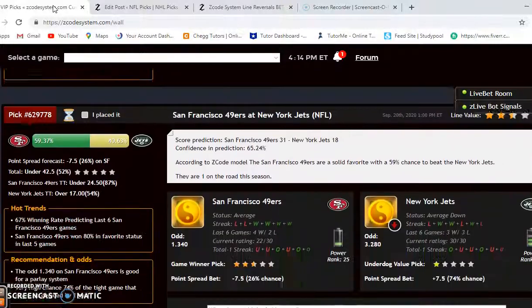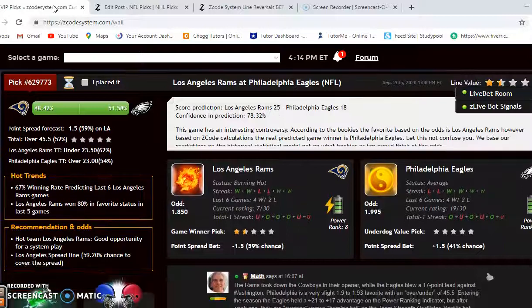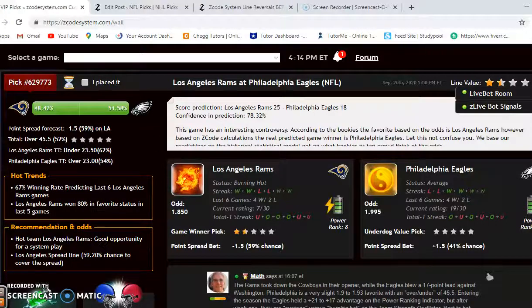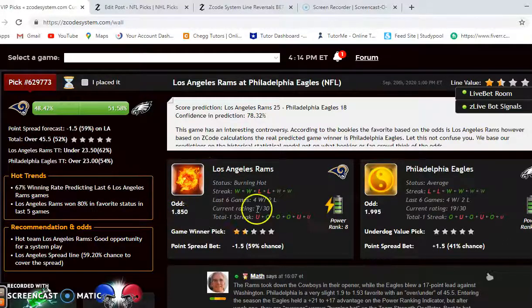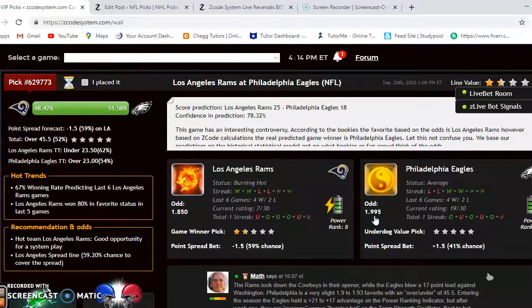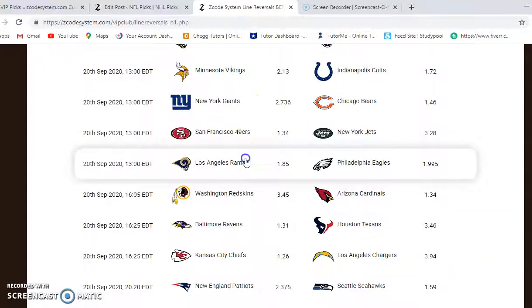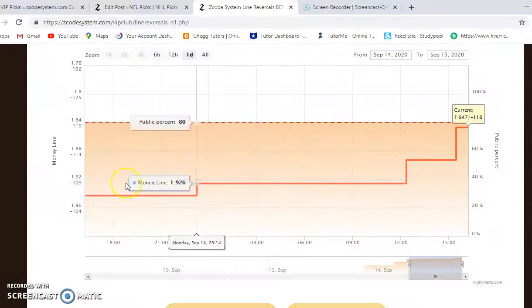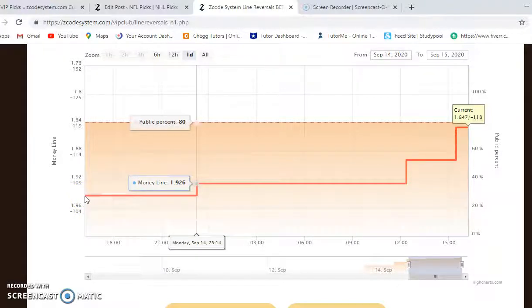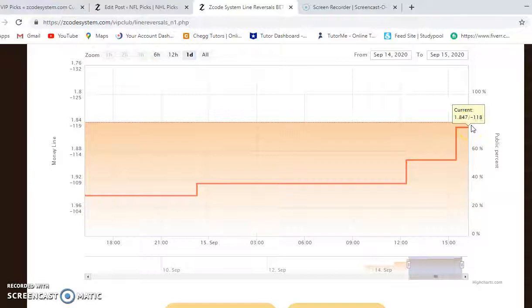Next up: Los Angeles Rams versus the Philadelphia Eagles. The Rams are coming off a solid win over the Dallas Cowboys while the Eagles blew a 17-point lead against Washington for a devastating opening day loss. The over/under is 45.5. The Rams are burning hot at the moment with a slight edge in the odds at 1.85 to 1.995. Looking at the line reversals, Philadelphia started as the favorite, but the money line moved from around 1.94 down to 1.847 — a good indication for the Rams.